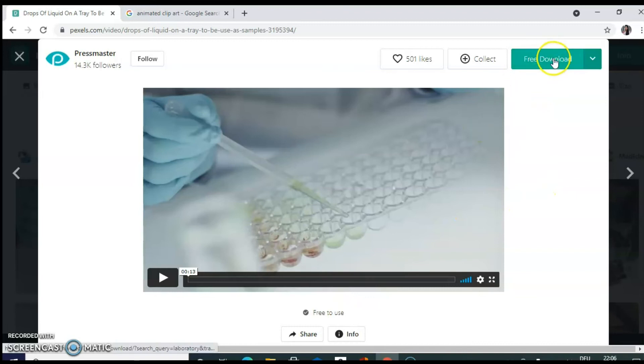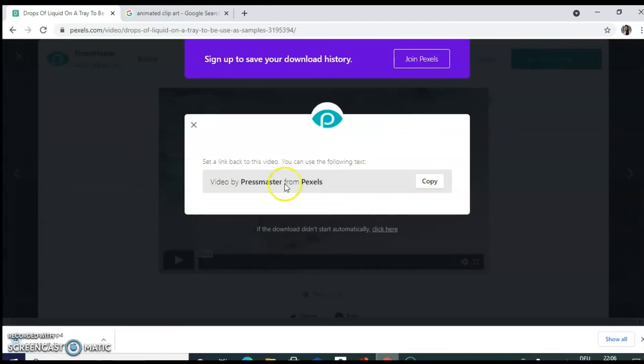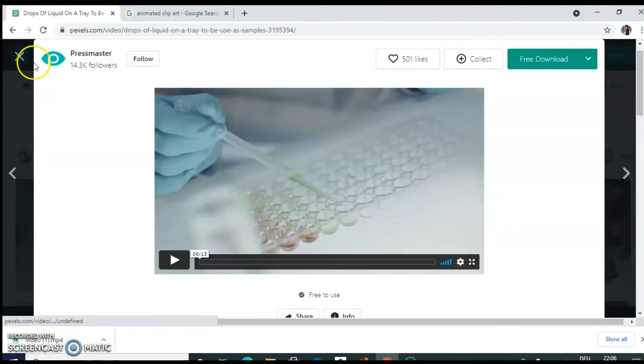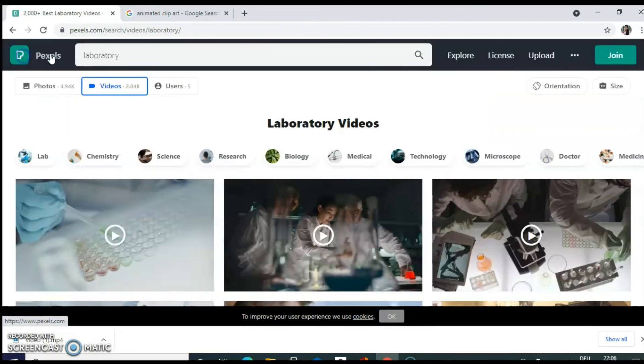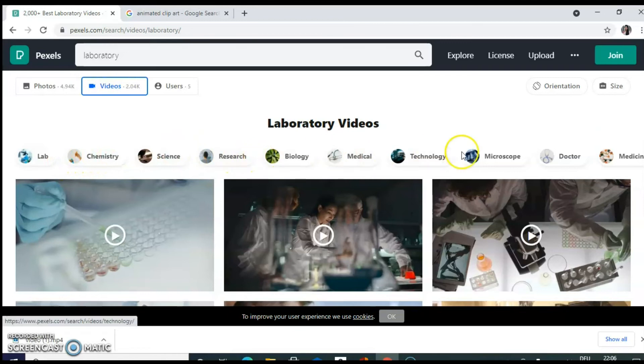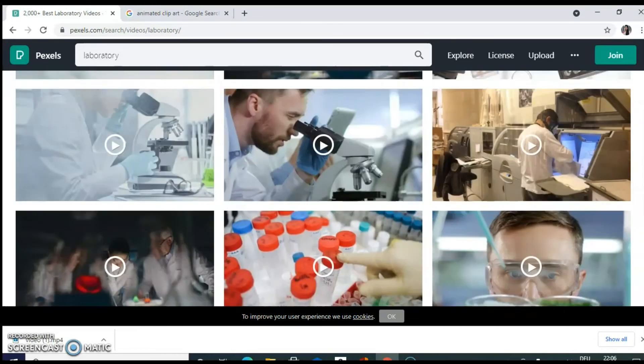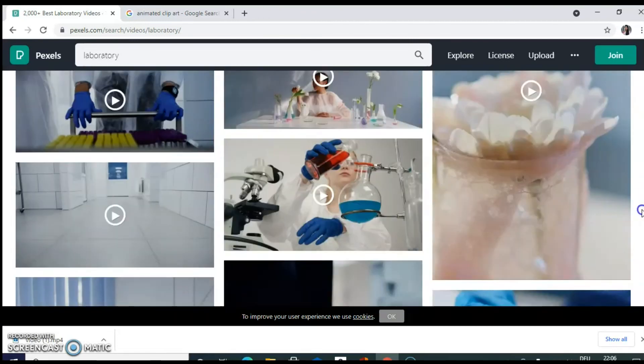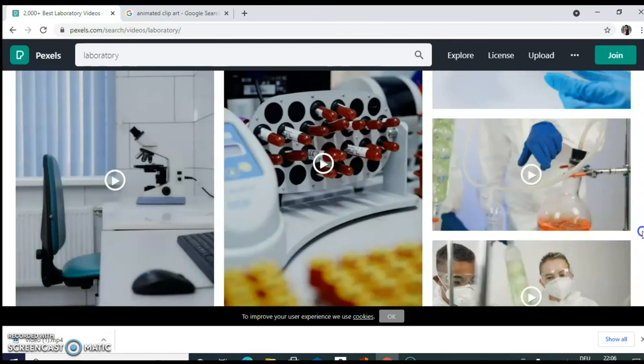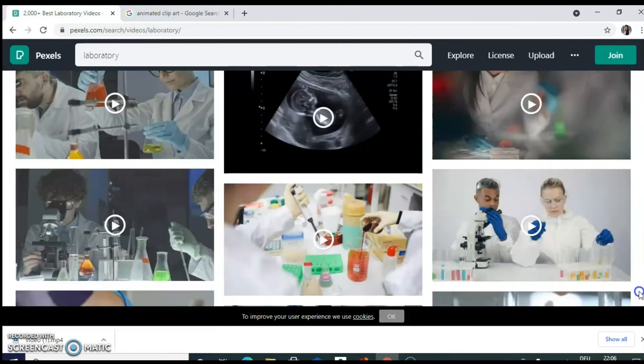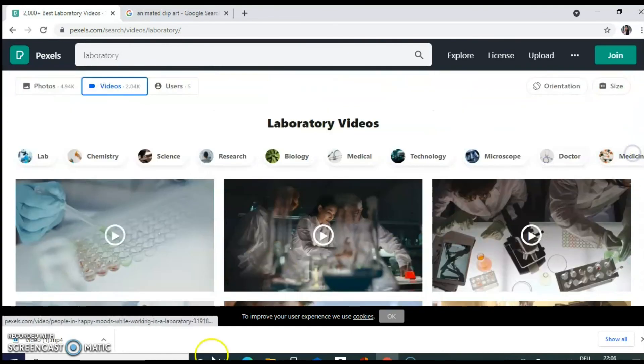Below this video, there will be terms like this video is free to use. So you can use it without any worry. Above this video, on the right hand side, you have an option free download. So just click on that. And immediately that video downloads. You can find it in your download folder. And easily insert it into your PowerPoint slide. So there are many such videos available under the category of chemistry, science, research, biology, medical technology, microscope. So you can use them freely. Just make sure whether it has a copyright or whether it is free to use.